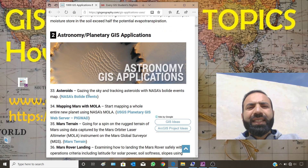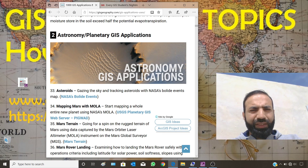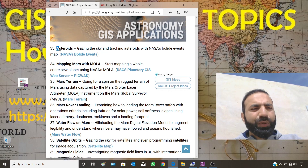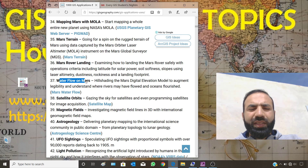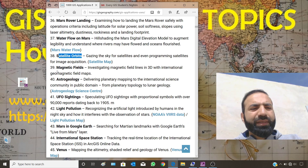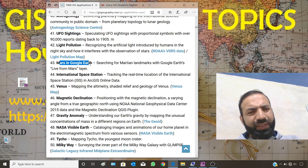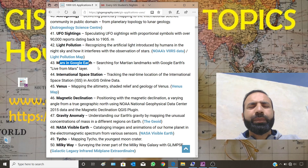The second topic area is astronomy and planetary GIS applications. If you want to select a topic from this field, the following headings can help you: asteroid mapping, Mars with MOLA, Mars terrain, Mars rover landing, water flow on Mars — this could be one good topic — satellite orbits, magnetic fields, astro-geology. You can also find a related Mars layer in Google Earth, which is also a good topic. You can search for Martian landmarks with Google Earth and explore the life from Mars layer with new advancements.